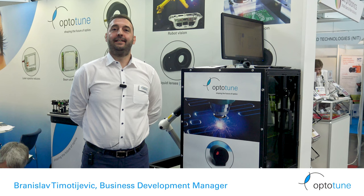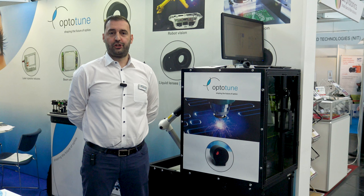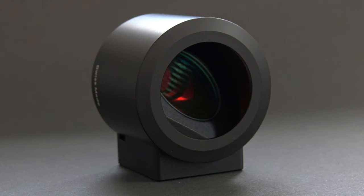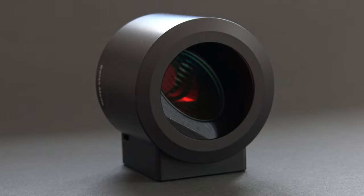In the laser processing demo we are showcasing the ability of the EL-1042 tunable lens to adjust laser focus within just a few milliseconds. Its compact footprint allows for easy integration into standard laser systems with the laser and galvo mirrors.